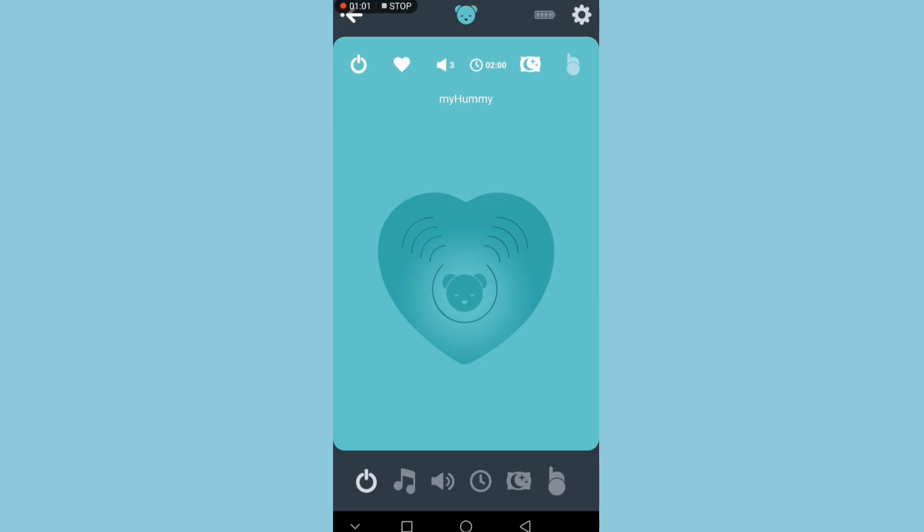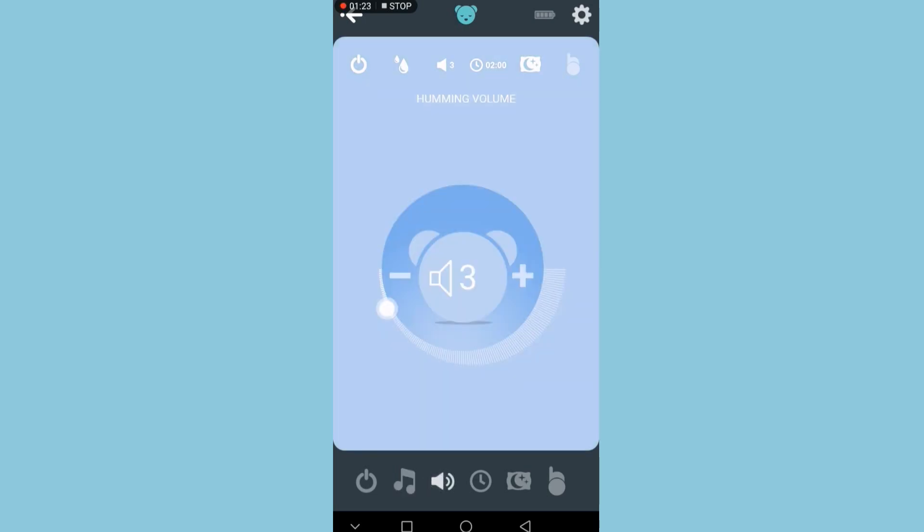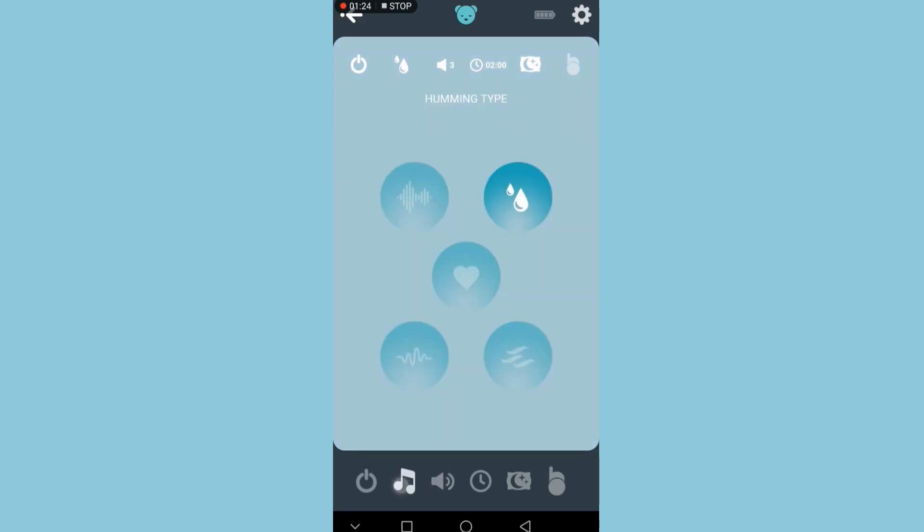Next is all the different sounds. There are five different sounds, and Joel's favorite one is the heartbeat, so that's come on. I'll just go through the others and turn it up a little bit so you can hear.